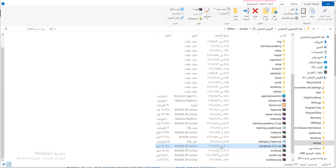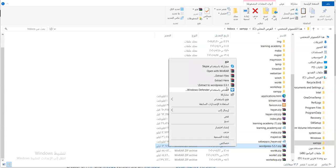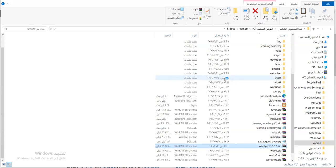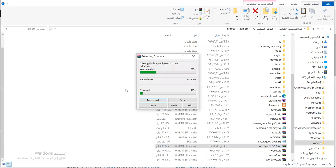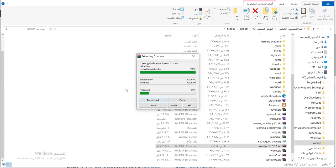I copied it from where it downloaded, or you can download directly to htdocs depending on your setup. I'll extract it here — Extract Here.